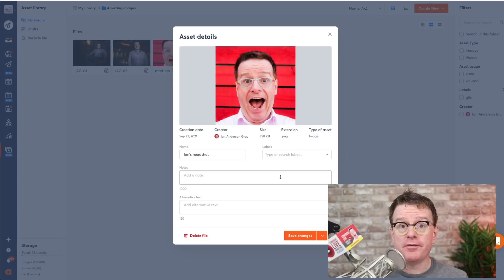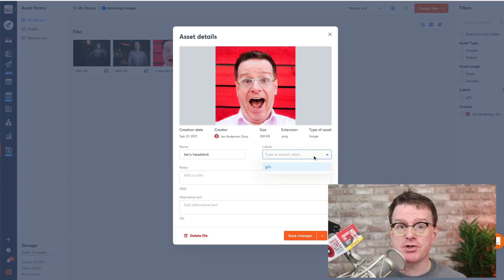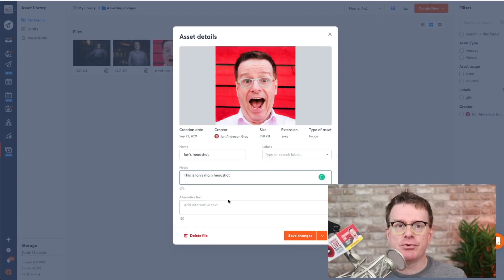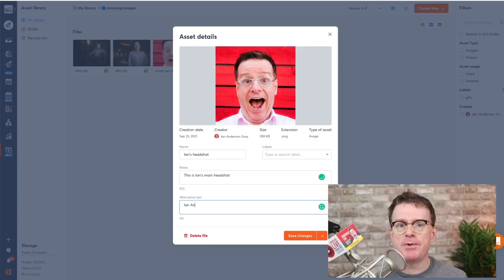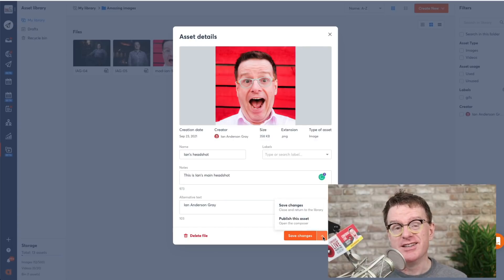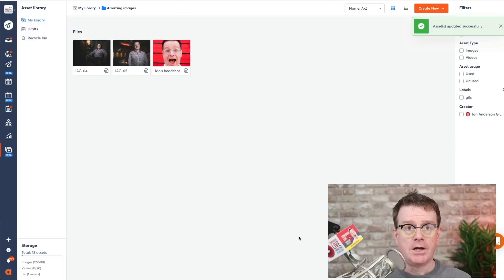Once you upload your file, you will see options to add a description, to add labels to easily group it with other assets, and of course, you can name it as well.